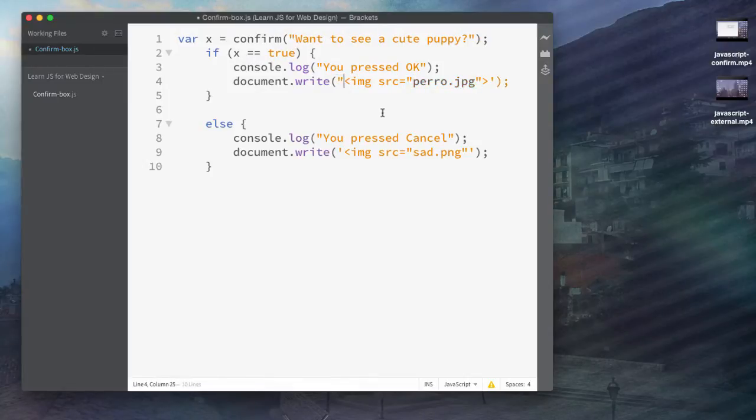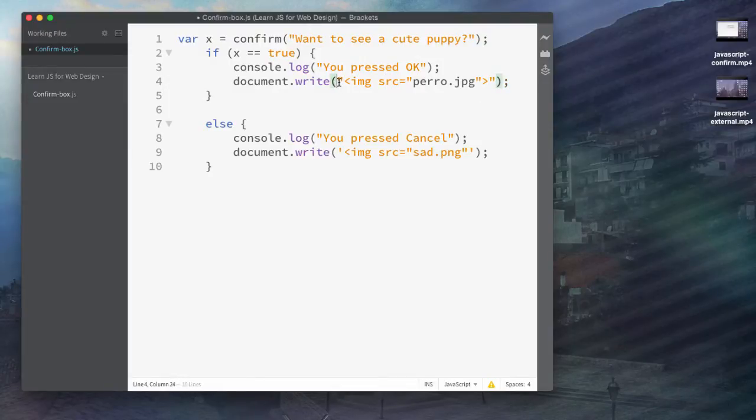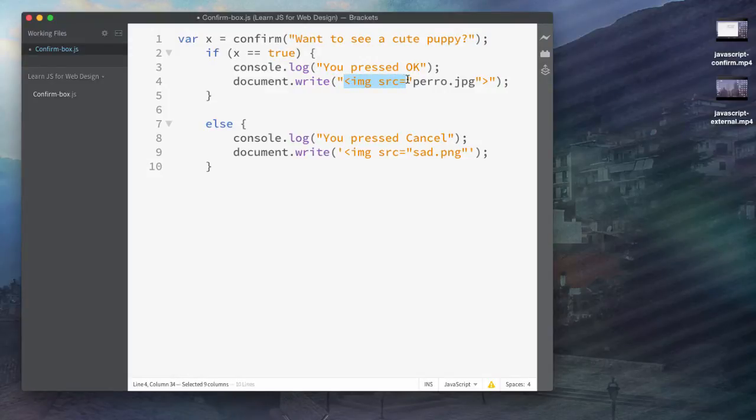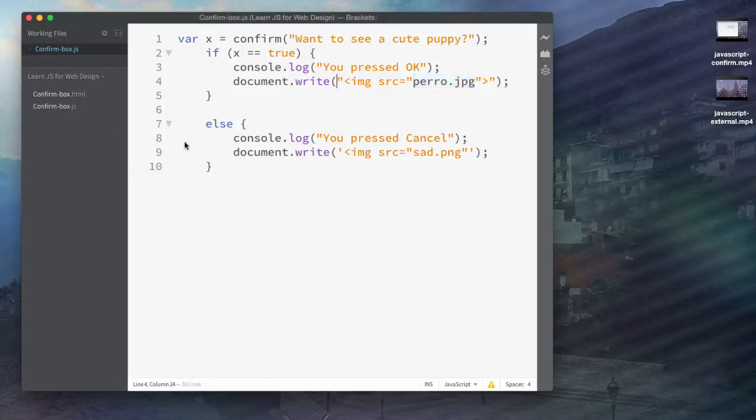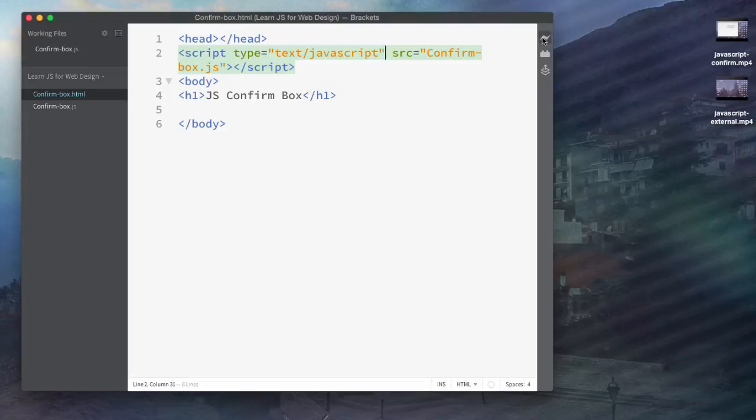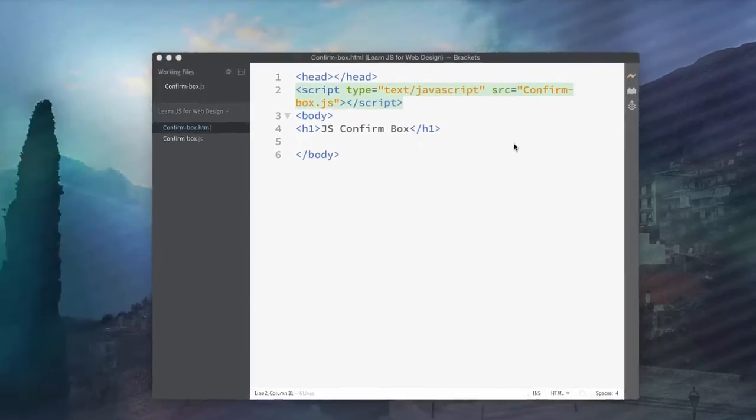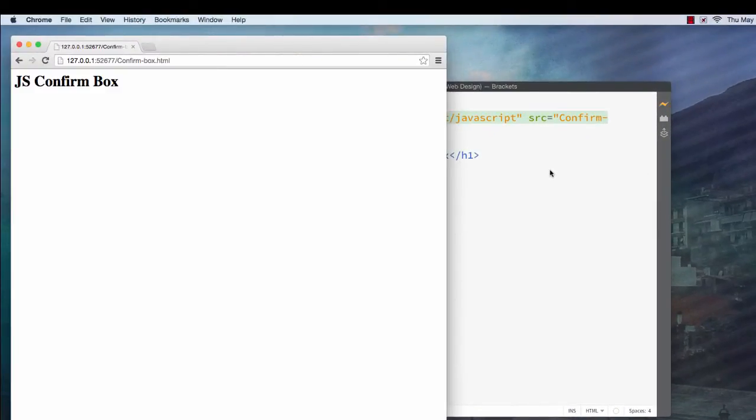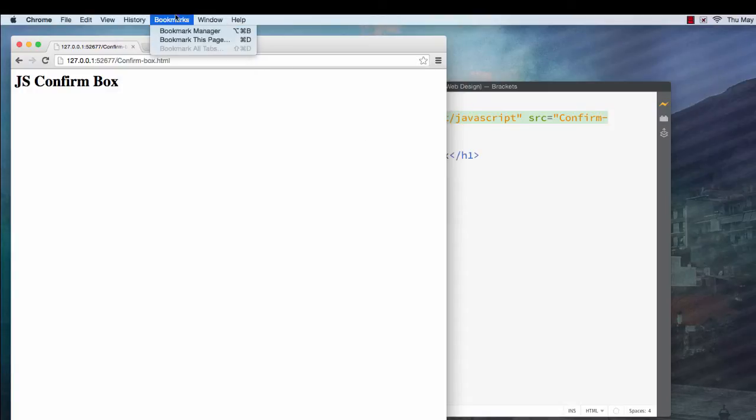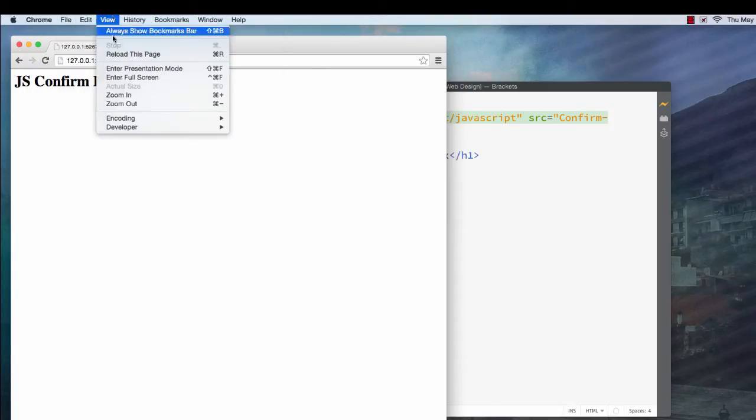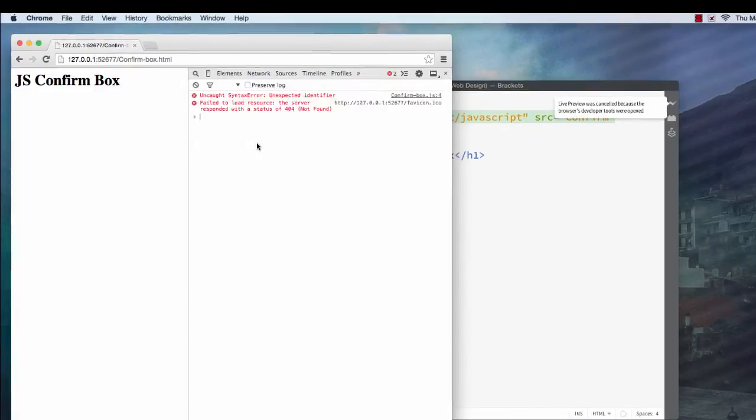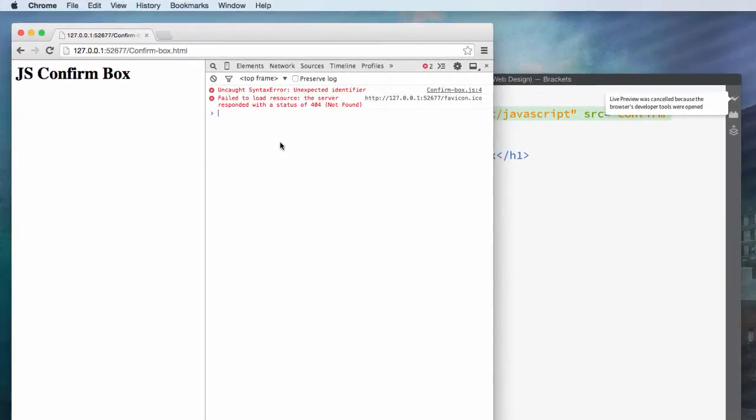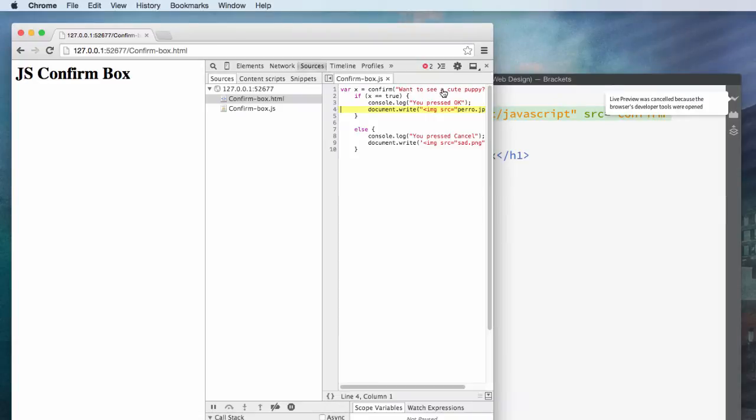So what happens here, if I switch these back the way they were, is it's going to do document write, and it's going to actually write this in here, and then it thinks that the string is finished because I have closed that quotation mark, and now it's going to think that this is a command. So if I run this, nothing happens, right? And if I view the console, you can see here that there's an issue. It's confused about line 4.